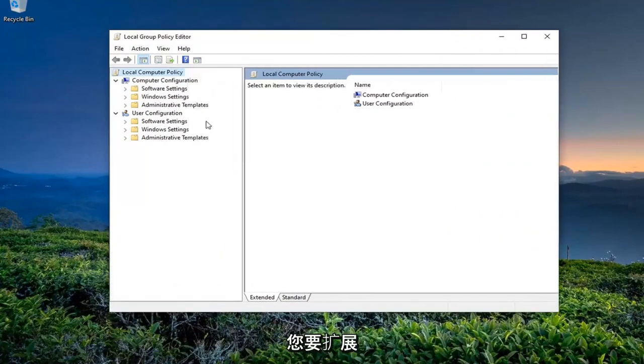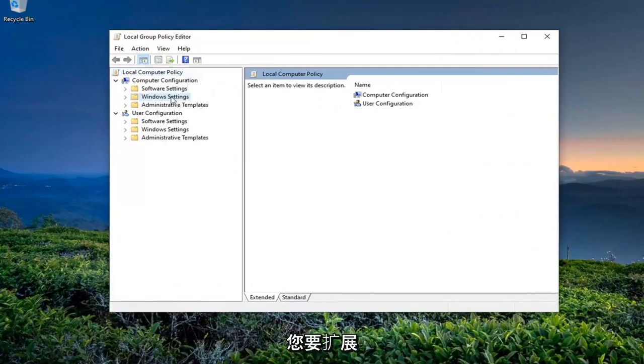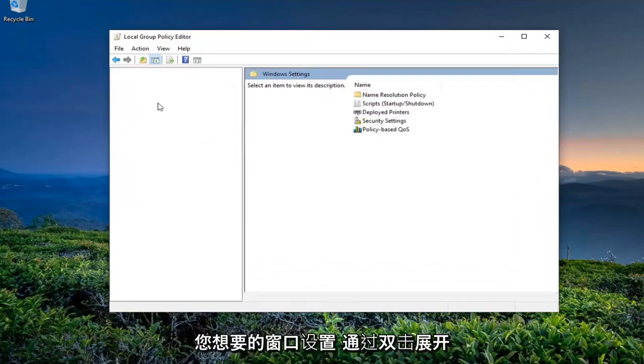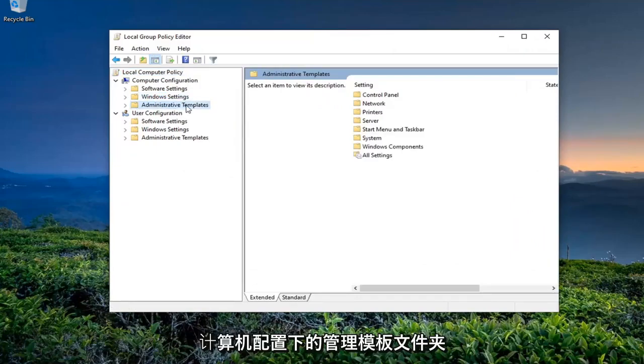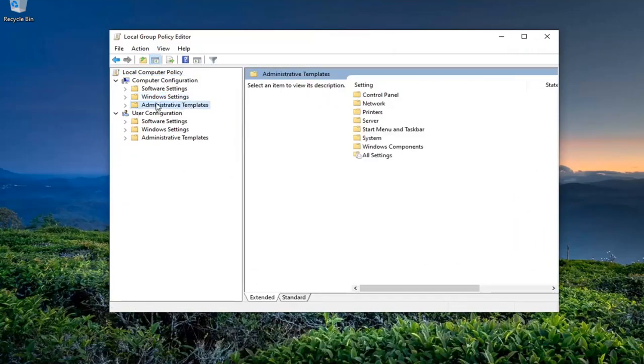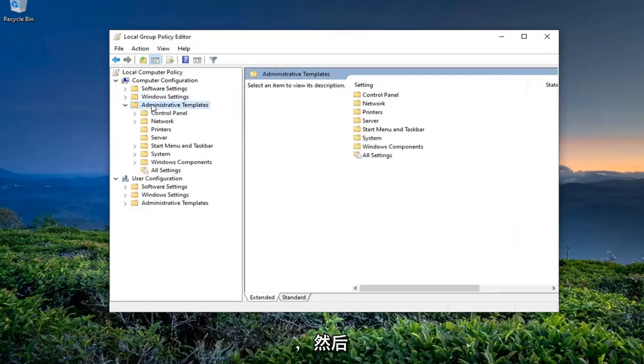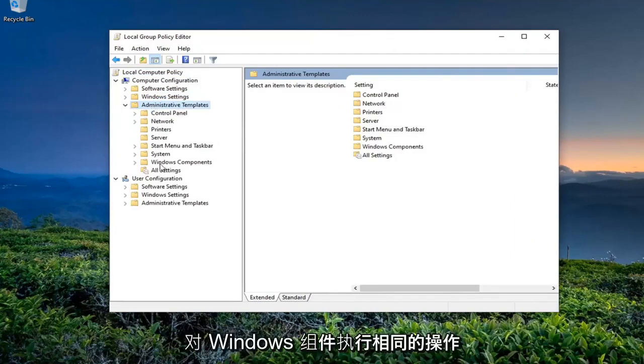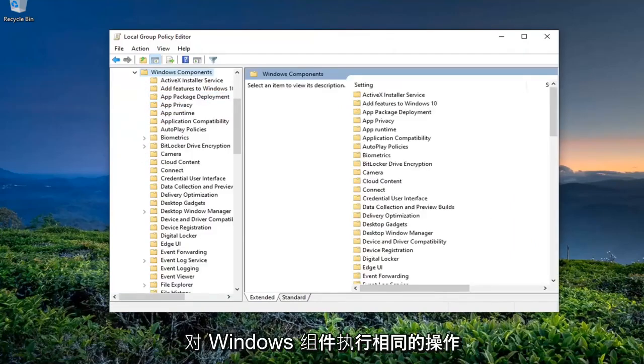You want to expand the Windows Settings. You want to expand the Administrative Templates folder underneath Computer Configuration by double-clicking on it. And then do the same thing for Windows Components.